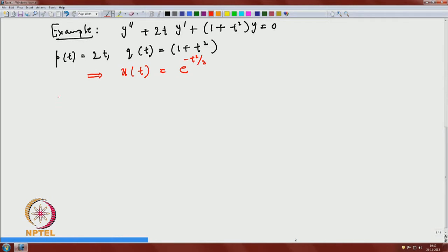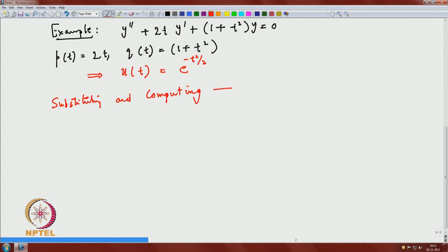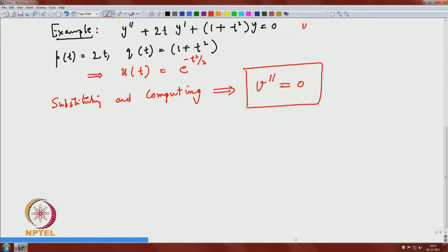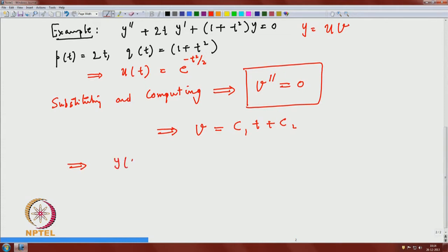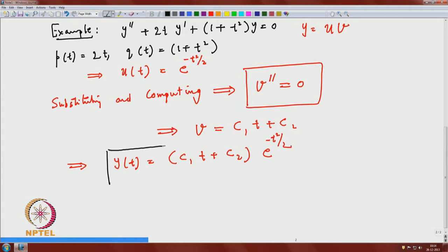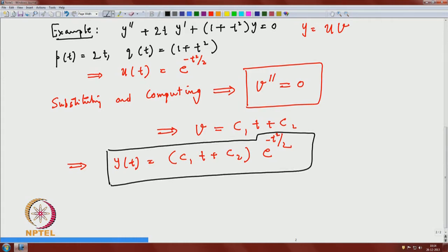Now substitute u(t) = e^(-t²/2). After substituting and computing, you can actually see that v'' = 0 for this particular equation. So looking for a solution of the form y = u·v gives v = c₁t + c₂, and therefore the general solution is y(t) = (c₁t + c₂)e^(-t²/2). Many examples can be done this way.